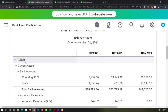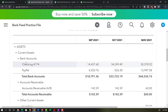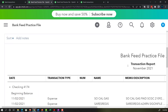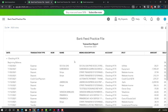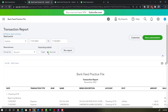The balance sheet shows where we stand at a point in time. The checking account is what we can most easily see constructed from bank deposits and checks — the bank feeds, in other words. If you go into it, you can see the detail. This account has the most variation and diversity of activity.